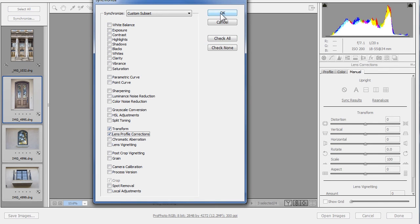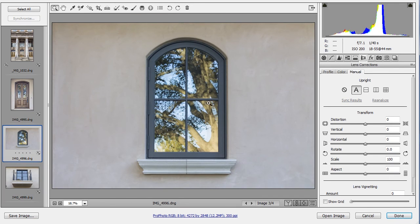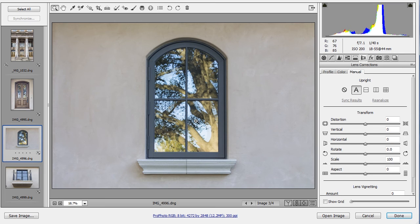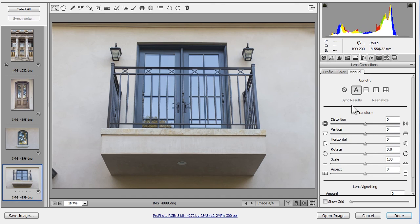I'll select this second photo. You'll see that it copied the Auto selection and I get a great result, and we can see this on the third photo as well. This one needs a little bit of tweaking.